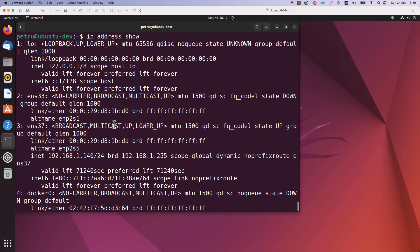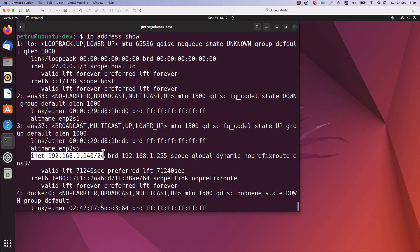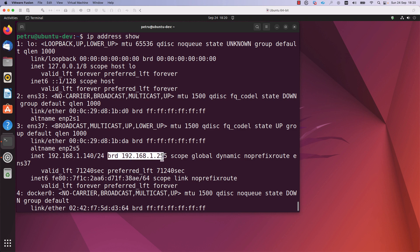What else can you find in this output? You can find a lot of information. You can find if the interface is up or down by checking the state of the interface. As you can see, this interface is in a down state, and this one is in an up state. You can find the IPv4 address and also the IPv6 address. The IPv4 address for this interface is 192.168.1.140 and the prefix length is /24.